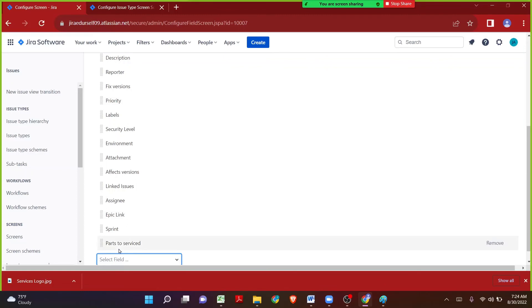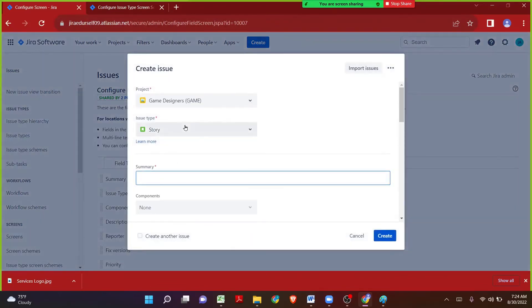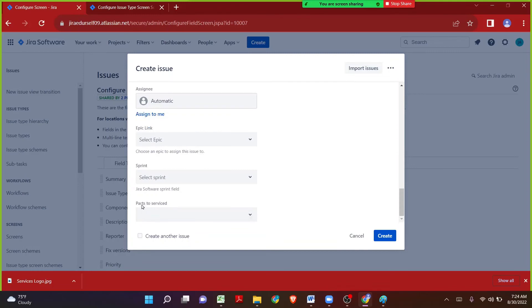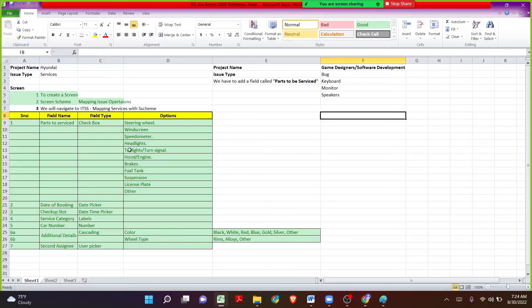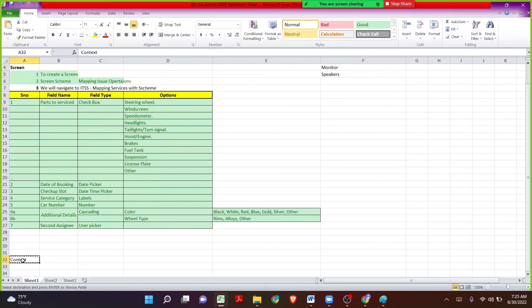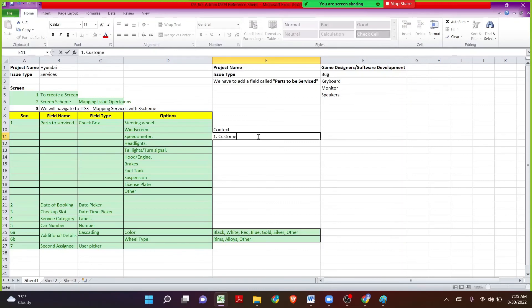Now I've added the Parts to be Serviced field to the bug issue type screen in the game designers and software development projects. So whenever someone creates an issue in the game designers or software development project using the bug issue type, they will see the custom field. But when they click on the options, they'll see steering wheel, windscreen, headlights, engine brakes, fuel tank — which are the Hyundai options. This is where context comes into picture, because the game designers and software development projects need different options.